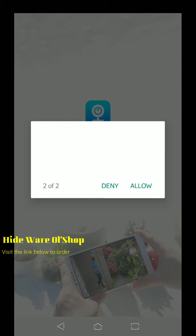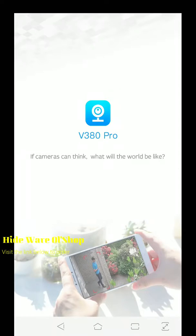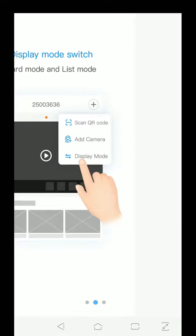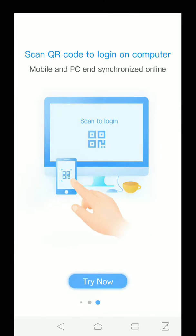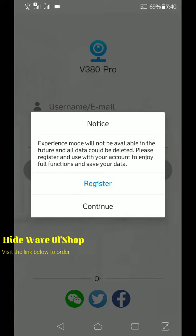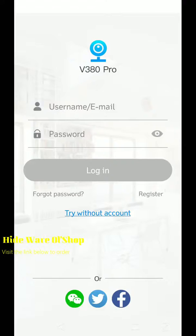Tapos allow lang po tayo. So then swipe lang po and try now. So ang next step po is click lang po natin yung try without account. Tapos continue.